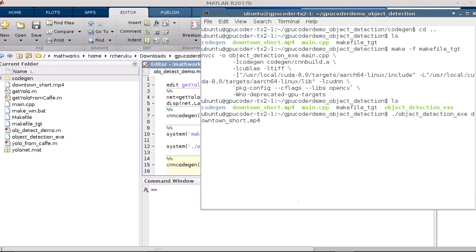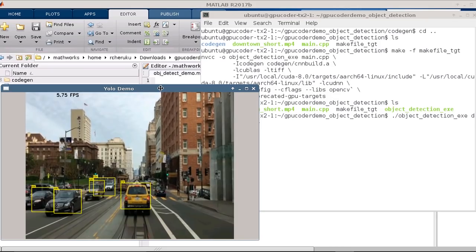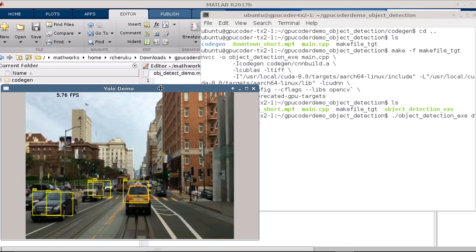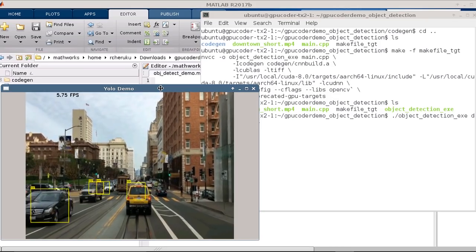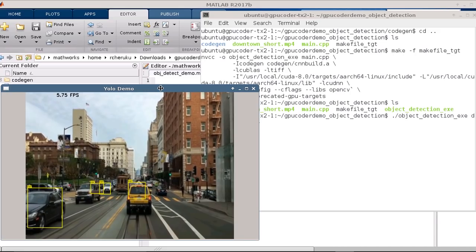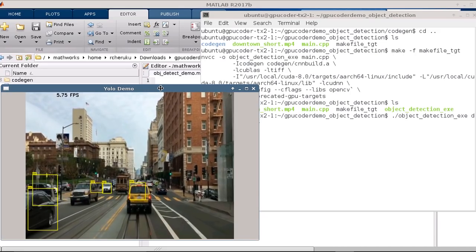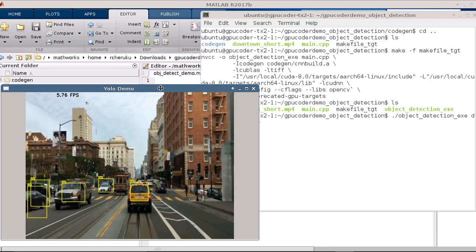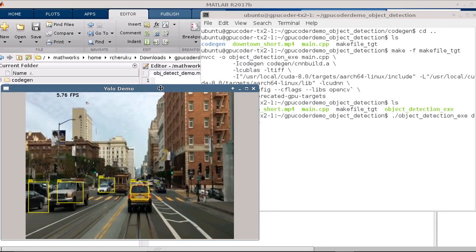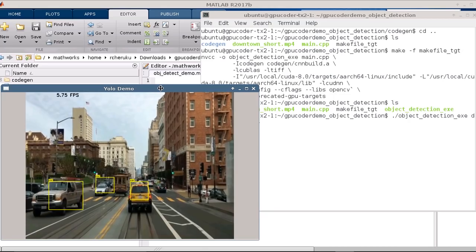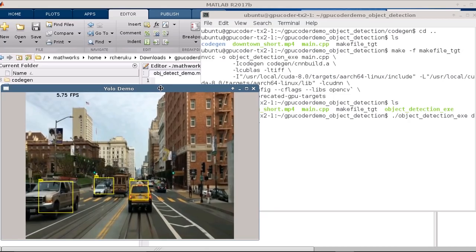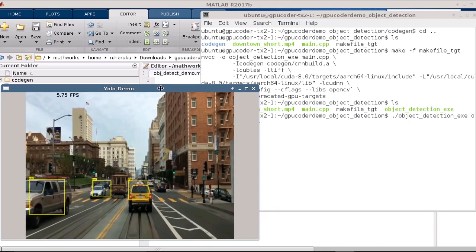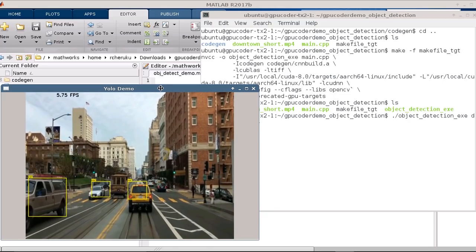So now we have the YOLO-based object detection network running on the Jetson TX2. To learn more about GPUCoder, please explore the links provided below the video.